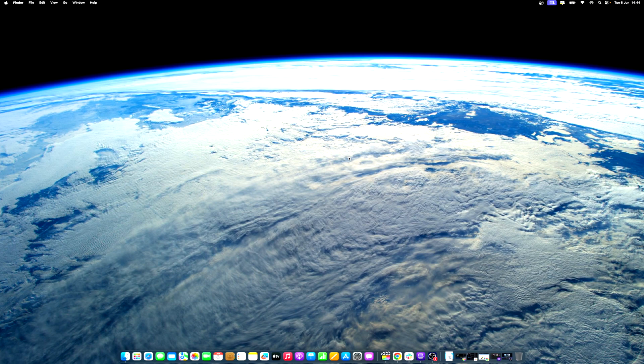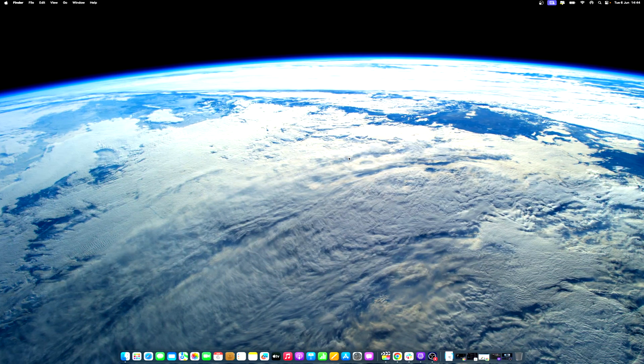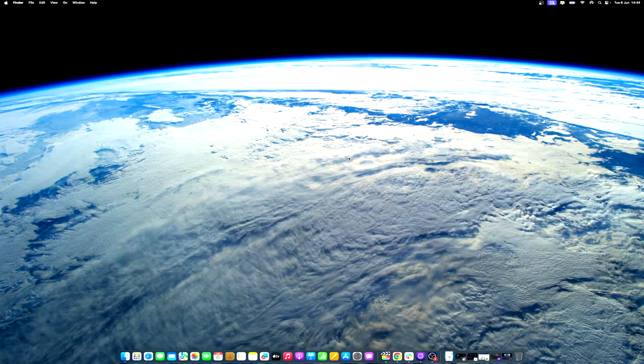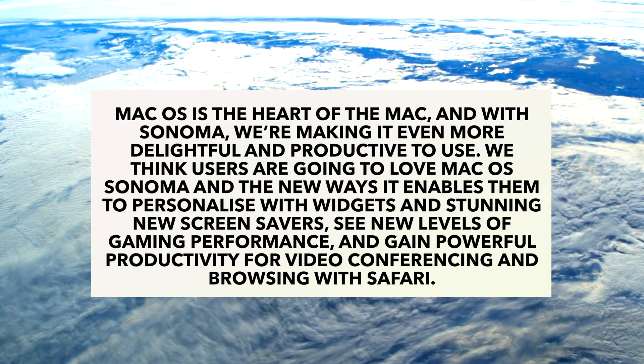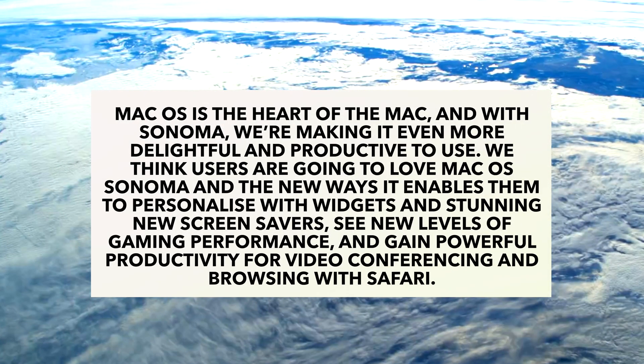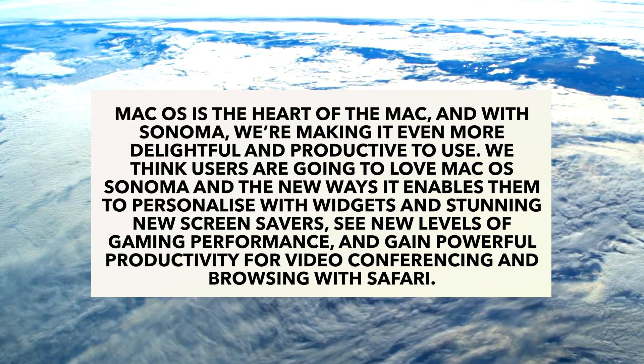Apple's Senior Vice President of Software Engineering, Craig Federighi, highlighted the new enhancements, stating: macOS is the heart of the Mac, and with Sonoma, we're making it even more delightful and productive to use.